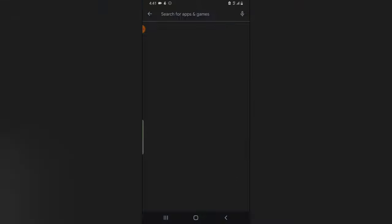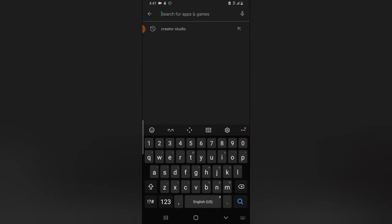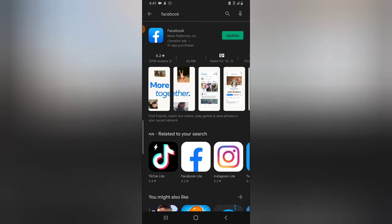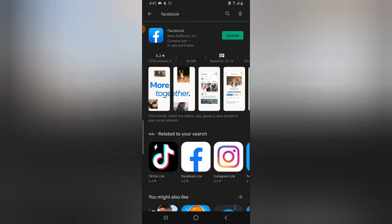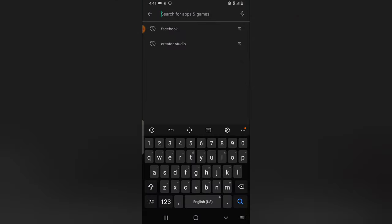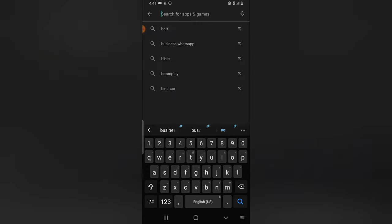First, open your Play Store and download the regular Facebook application — the original Facebook app. Make sure you have it downloaded. After you download that, go ahead and download Facebook Business Suite.